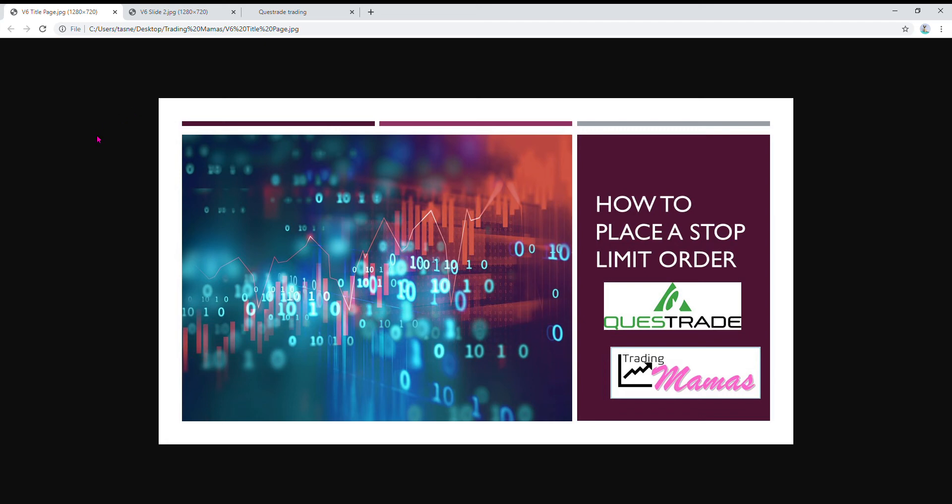Hi guys, trading mamas here. I just want to do a quick video to show you guys the difference between stop orders and stop limit orders and how to place them. Somebody was asking me about this yesterday.